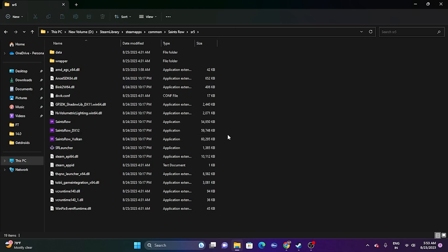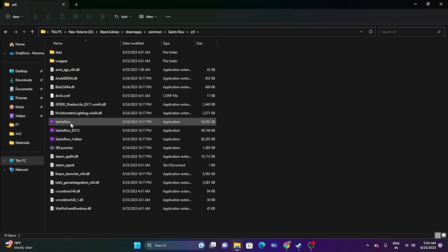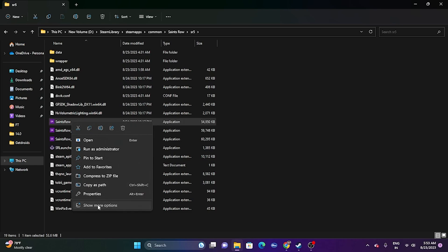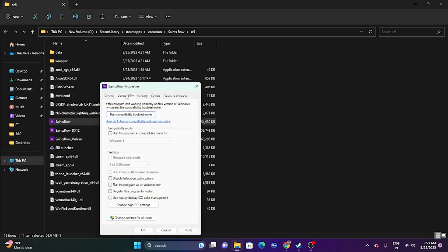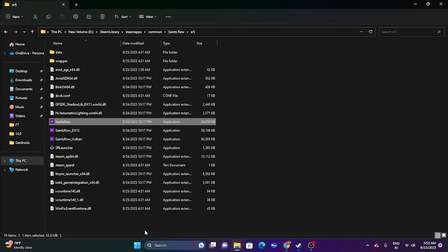Since we're in the installation folder, we can also try running the game as an administrator. Navigate to the installation folder, find the game application, right-click it, go to Show More Options, then Properties, go to the Compatibility tab, check 'Run this program as an administrator,' click Apply, then OK, and try launching the game.